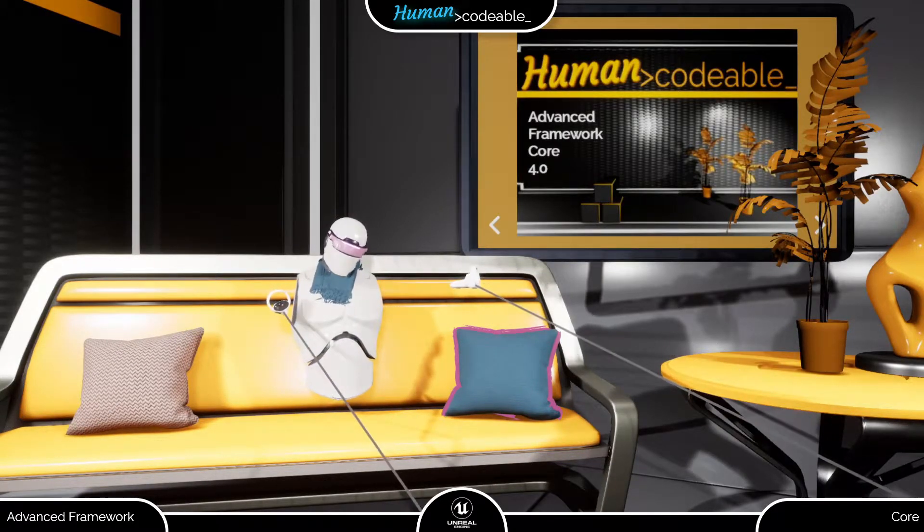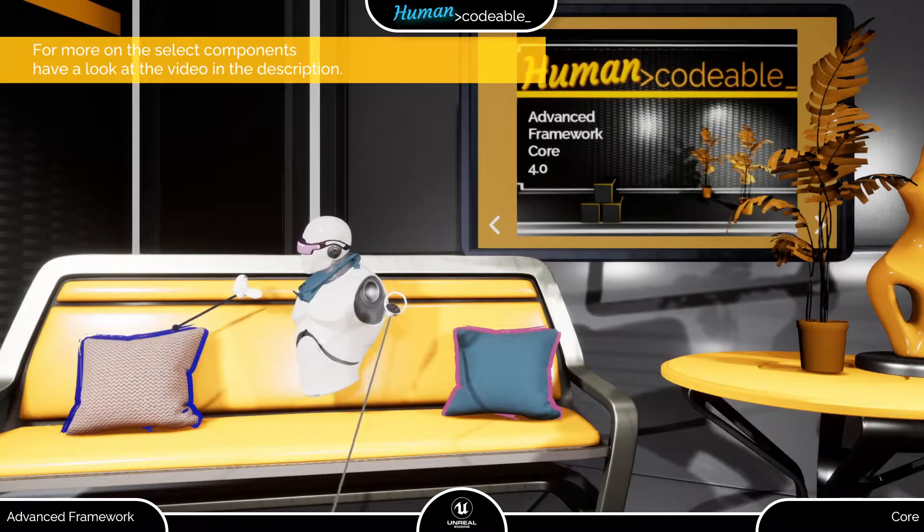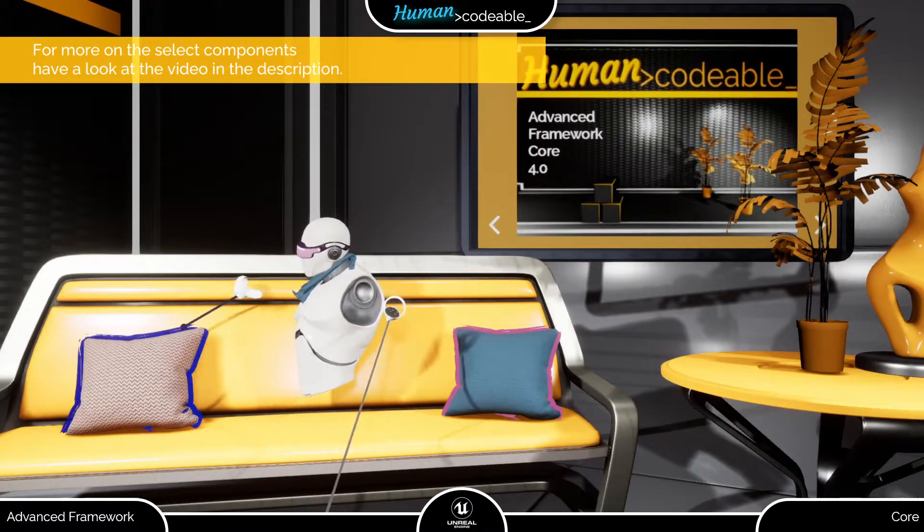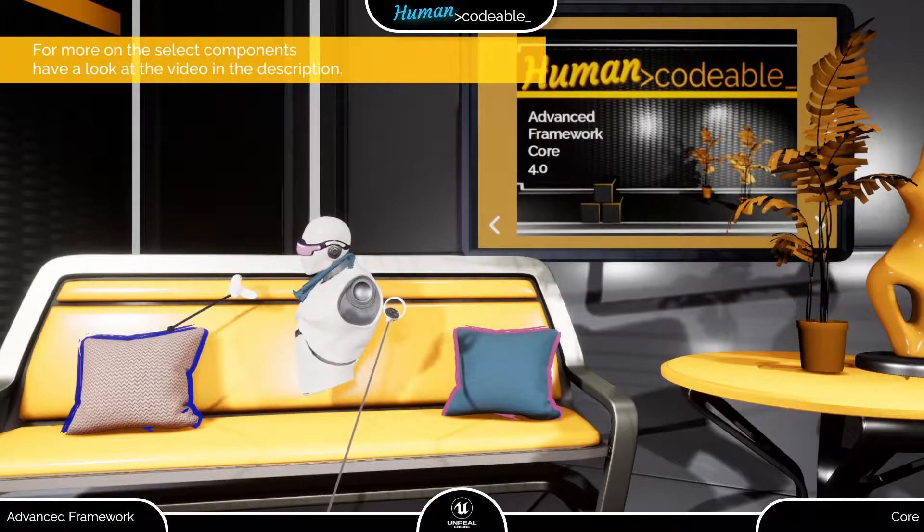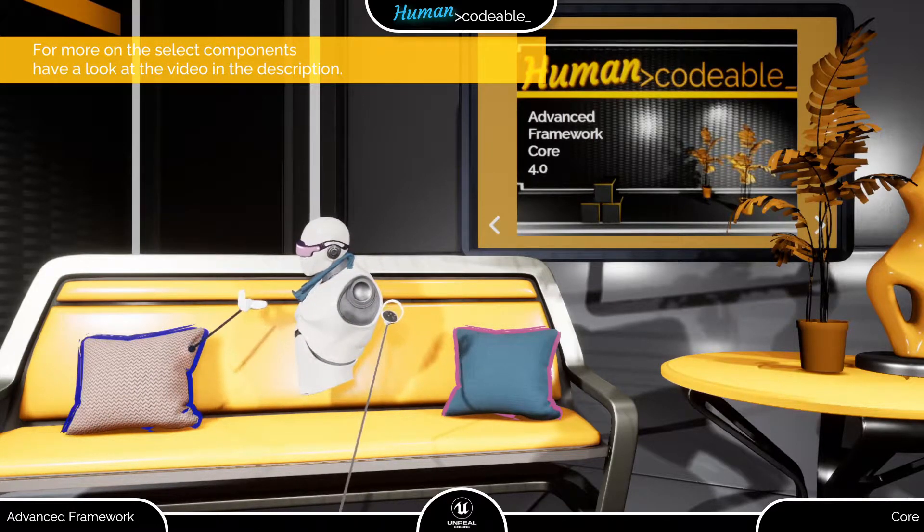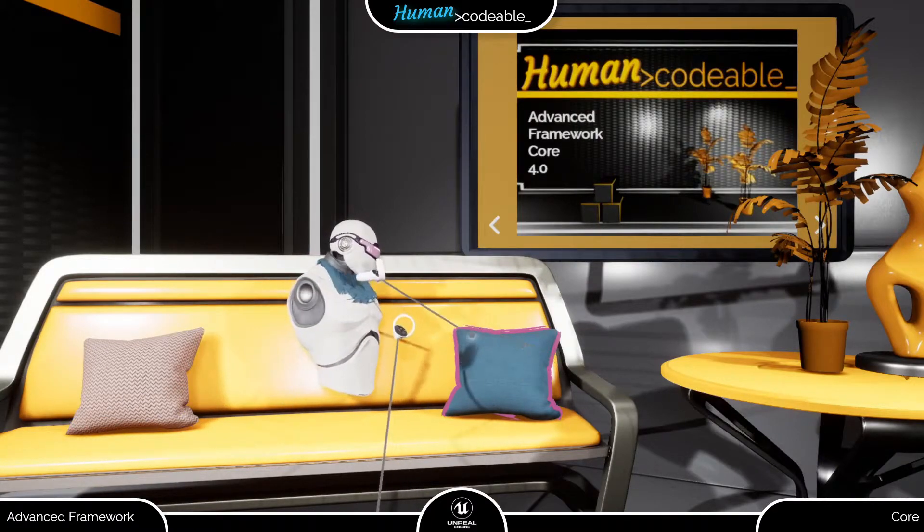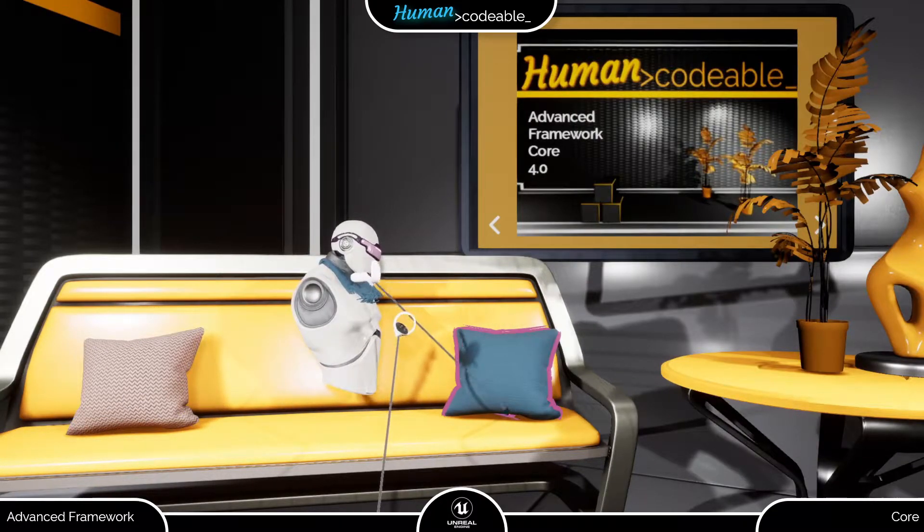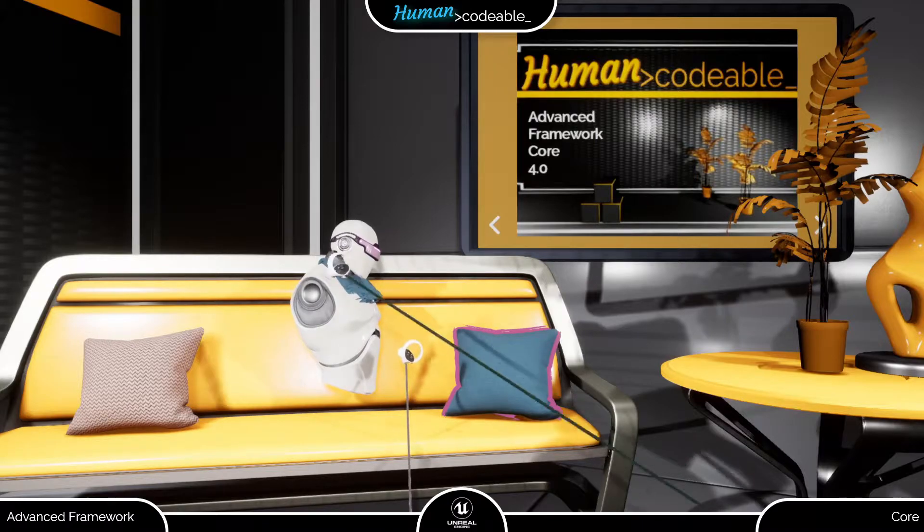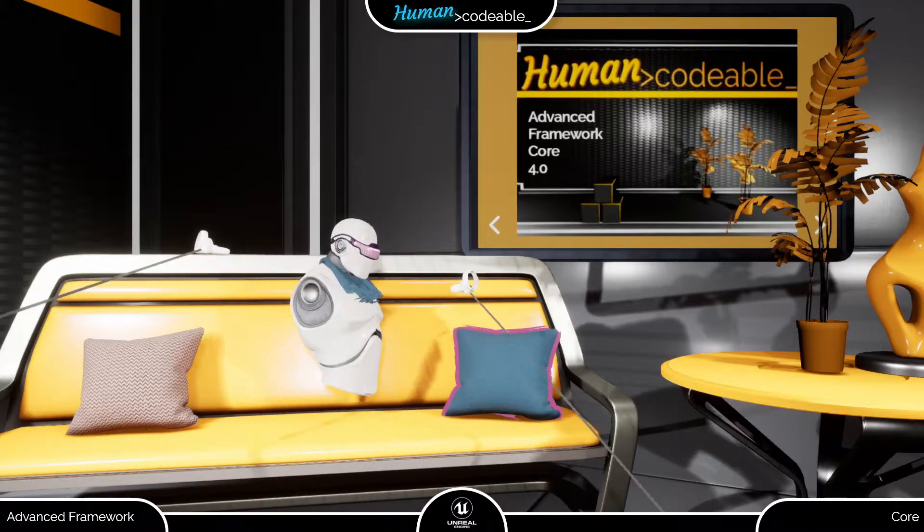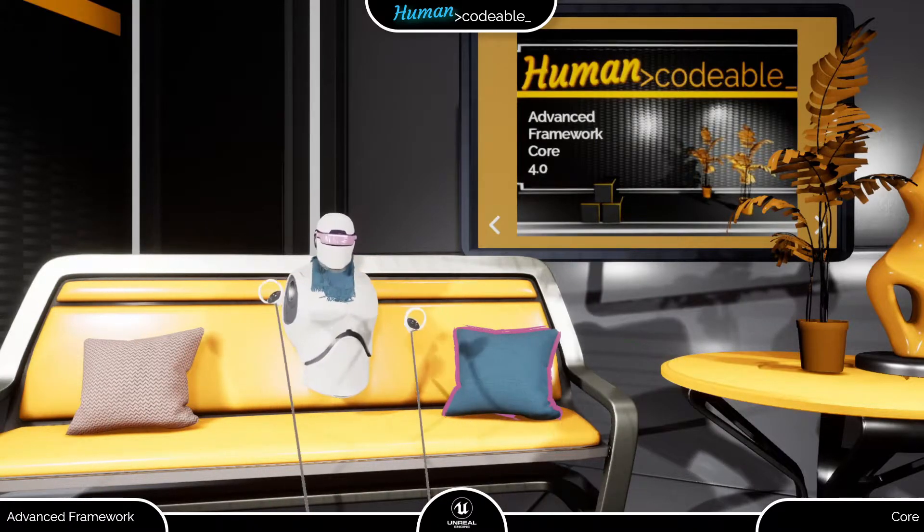Let me show you an example. This cushion here is equipped with a select interaction component, which has a highlight feature reacting to the laser of the pawn. The cushion over here is equipped with the HighlightState component, and it is highlighted regardless if the pawn interacts with it or not.